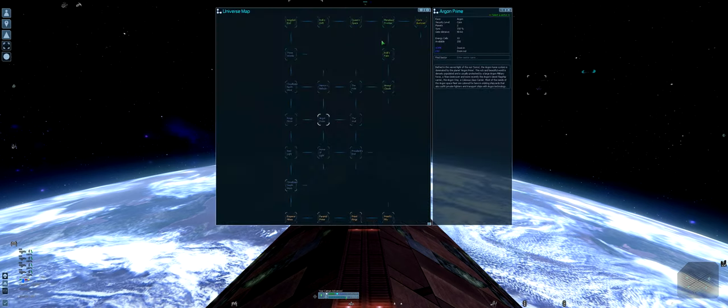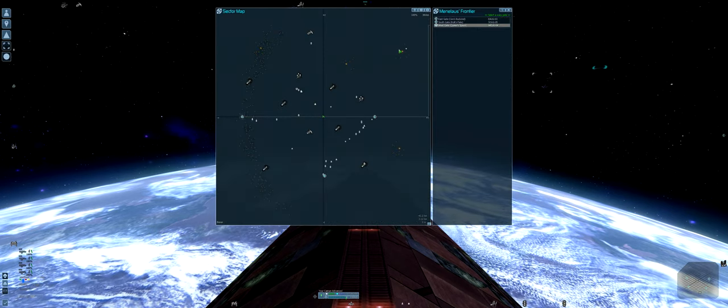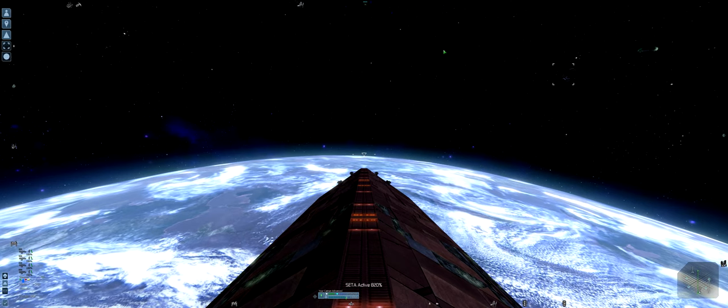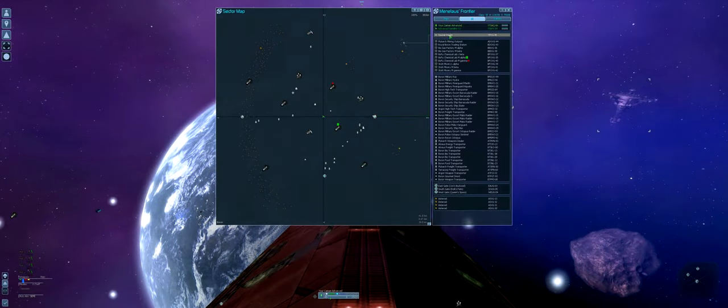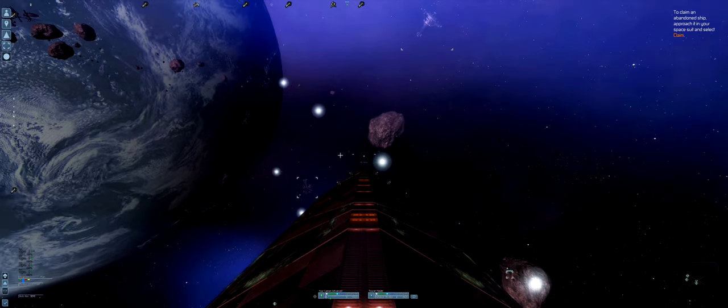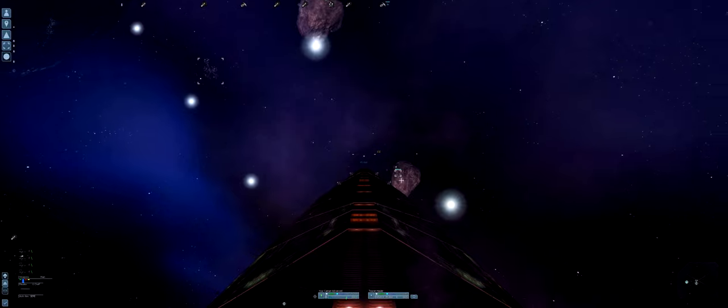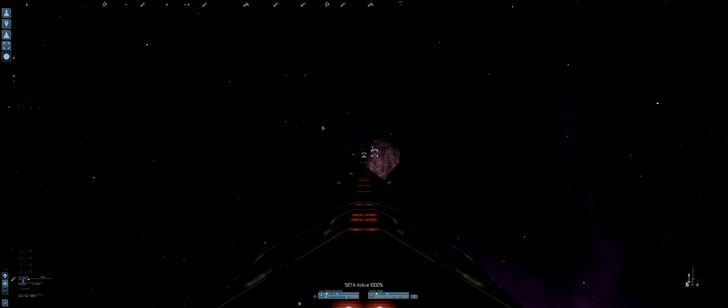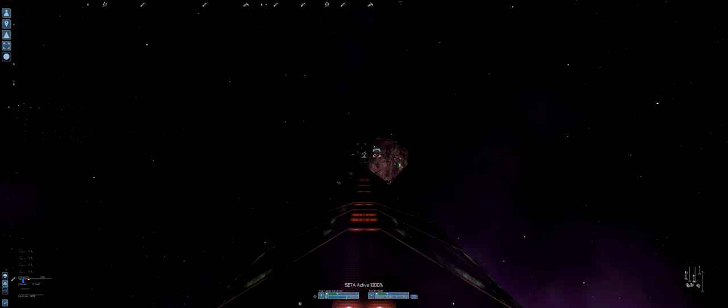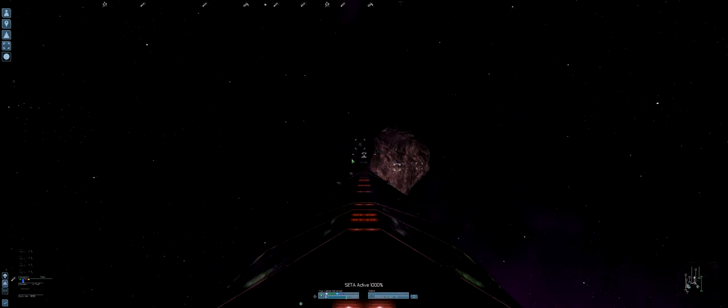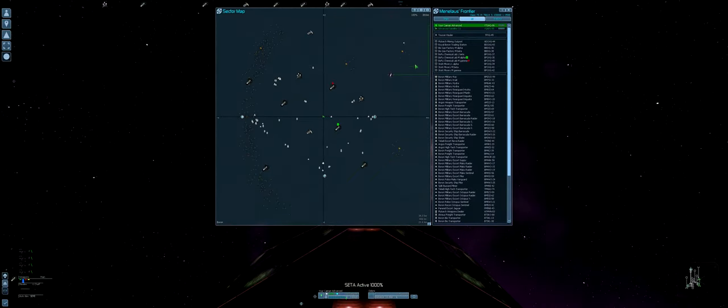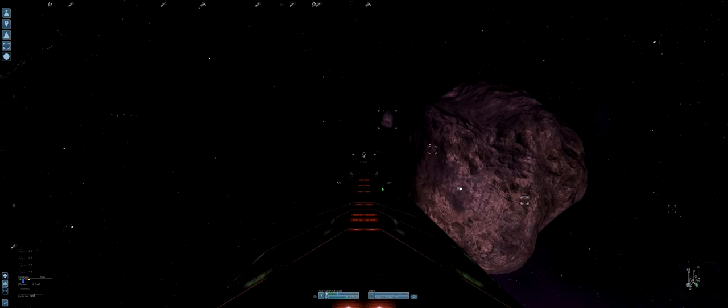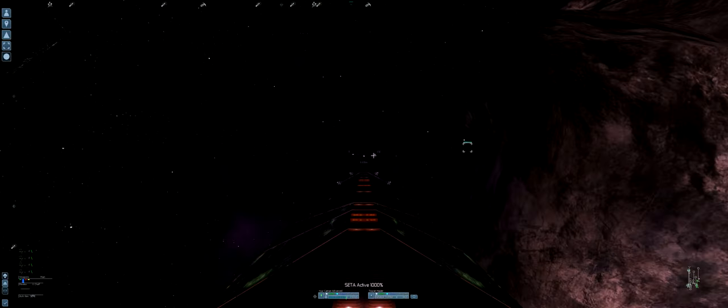Now I want to go to Menelaus's Frontier to get that ship which is closest to the Eastern Gate. And immediately it starts jumping. Entering system Menelaus's Frontier. Where are you? You are there somewhere. Those satellites are quite handy. Advanced satellites have such a big range that I could actually find this. A normal satellite would only show a fraction of what I can see now.